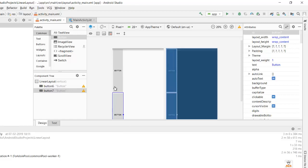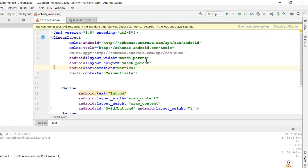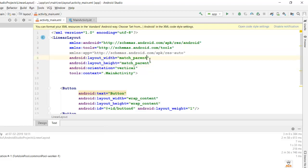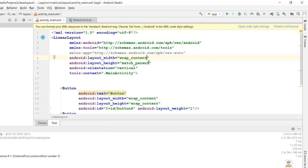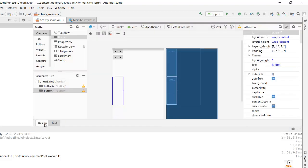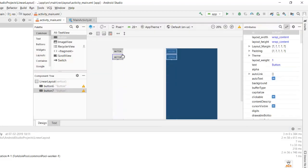The buttons are taking a lot of height, so let's fix that. The layout height was set to match parent, so let's change it to wrap content for both. Now the buttons are properly arranged vertically.